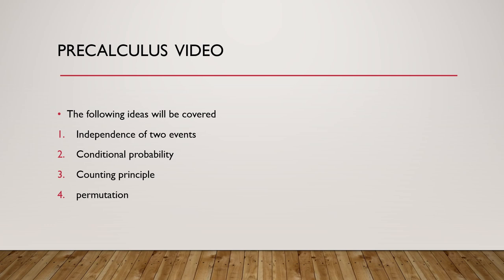The word permutation also refers to the act or process of changing the linear order of an ordered set.